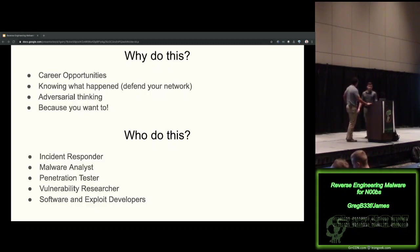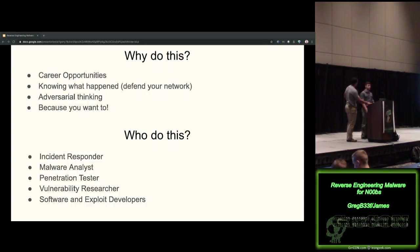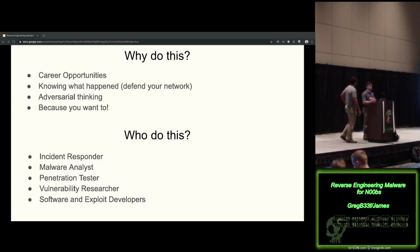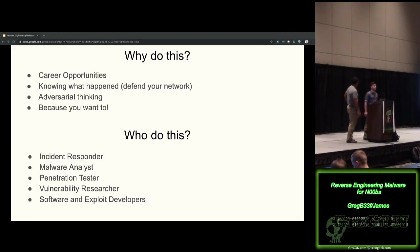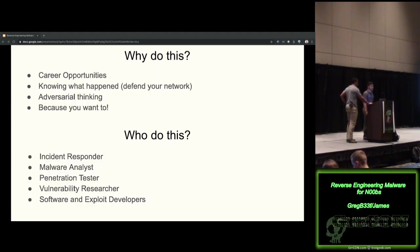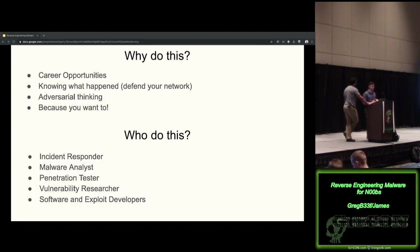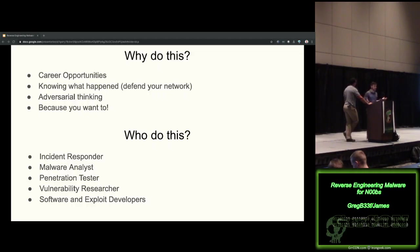So why do this? It opens up career opportunities. You can do IR, malware analysis. You can get the malware analyst position. You can do all kinds of cool stuff, penetration testing. You can't prevent everything. It's certainly, we try, but it's never going to happen. And when a latent threat is discovered in your network, you need to know what it's been doing there for the last year or last five years. What were its capabilities?